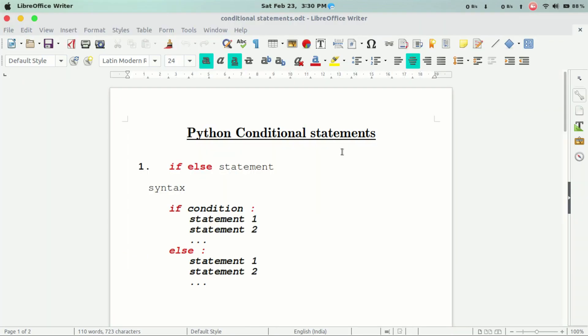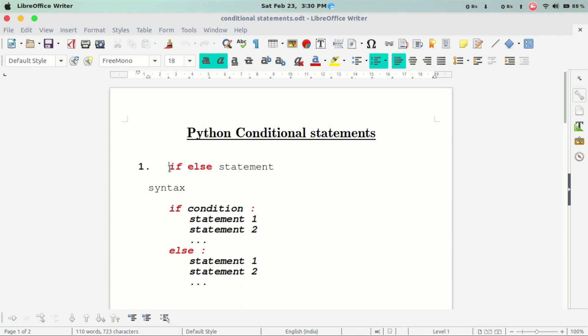In Python's conditional statements, when you execute a set of instructions, you follow a particular condition. You can check the values and execute some code. You can use conditional statements.